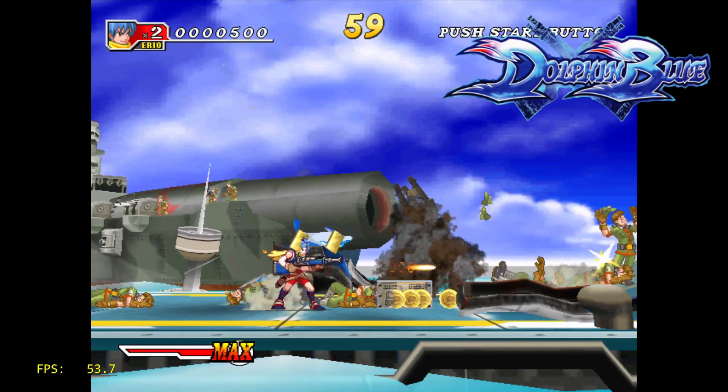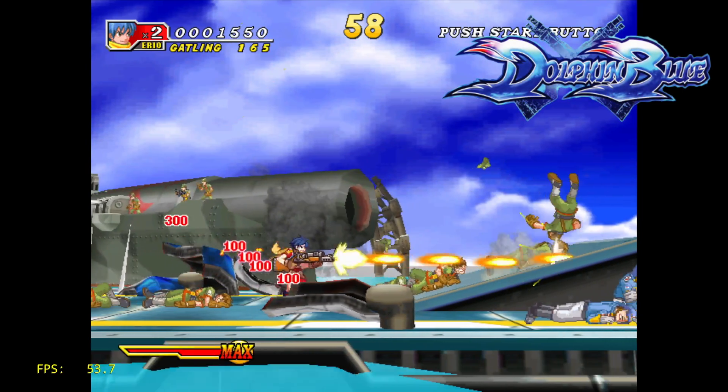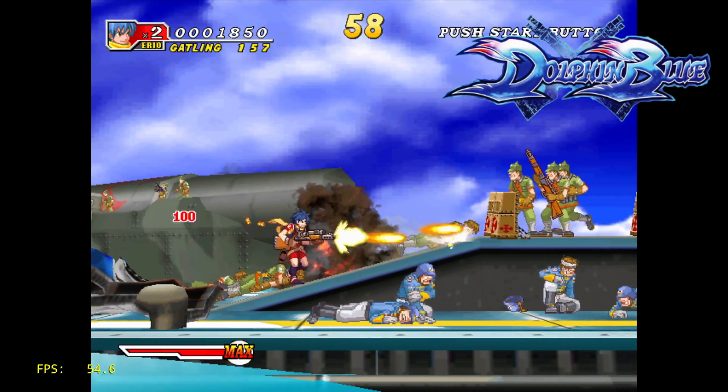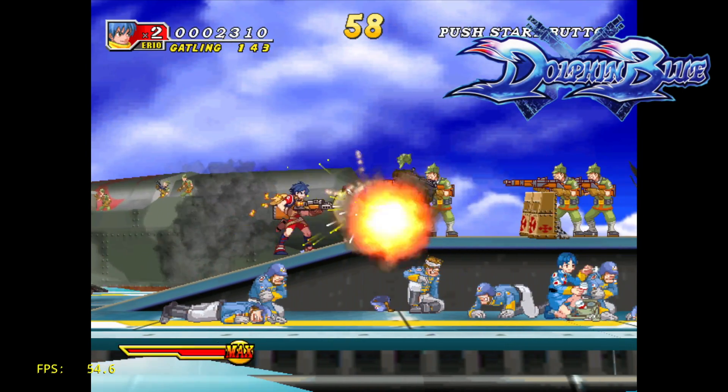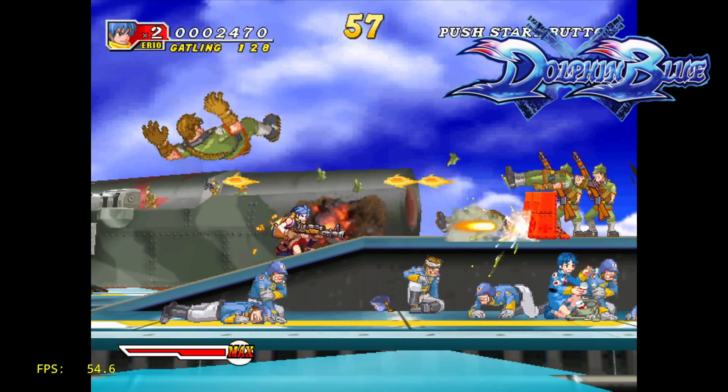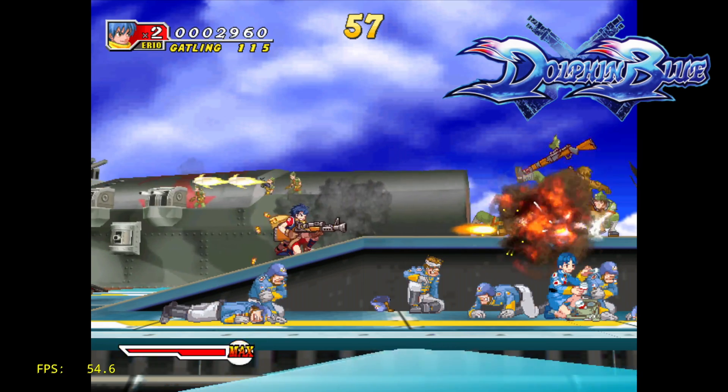And finally, another great game — this is called Dolphin Blue. It's pretty much Metal Slug with a lot of dolphins in it.